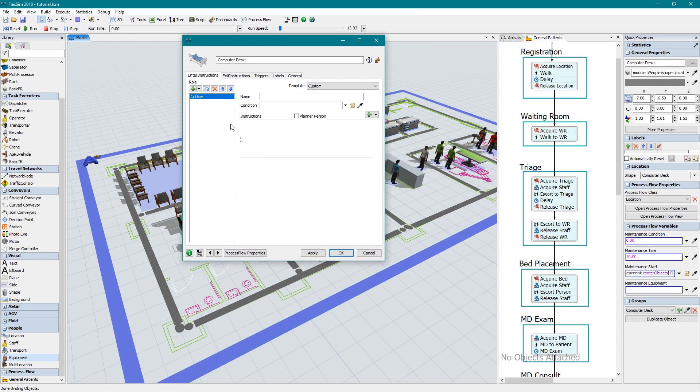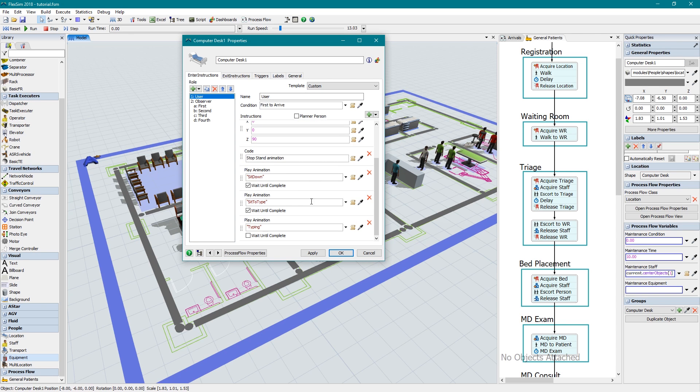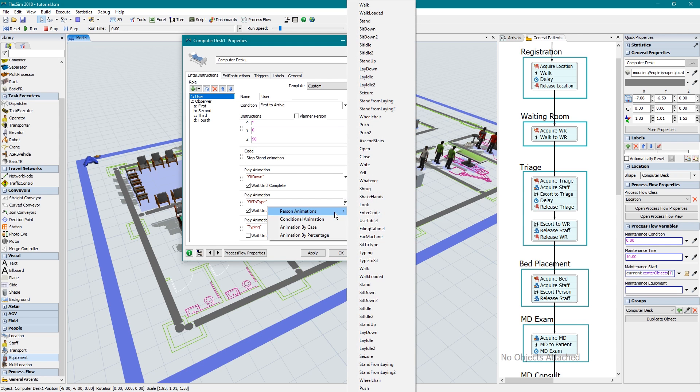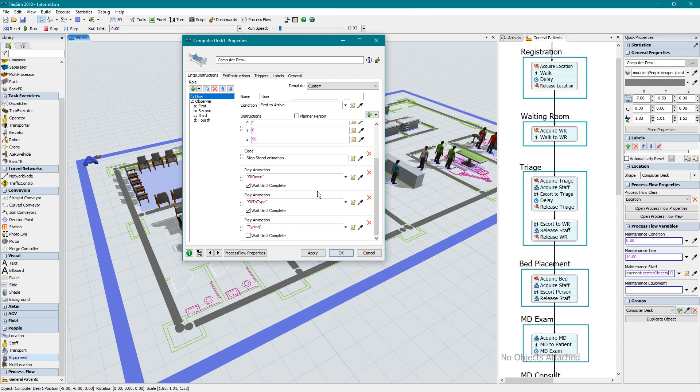This affects more than just the shape, too. The different shapes each have their own custom animations when people interact with them.